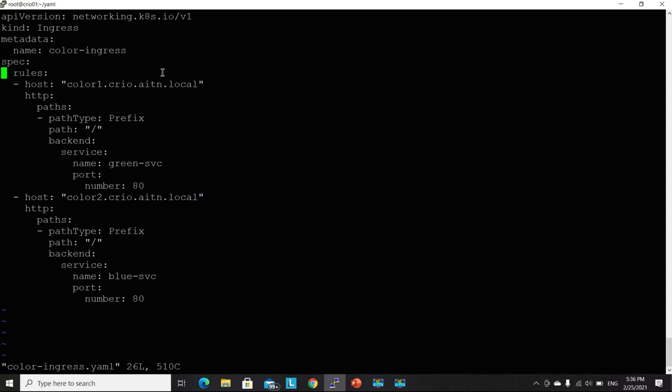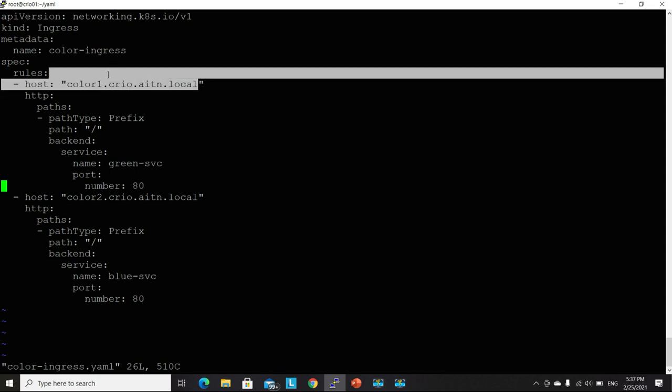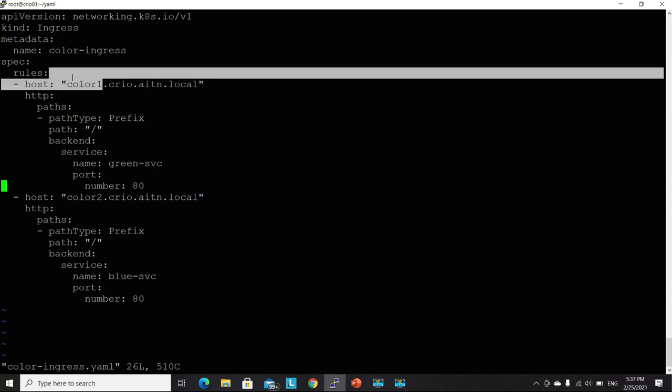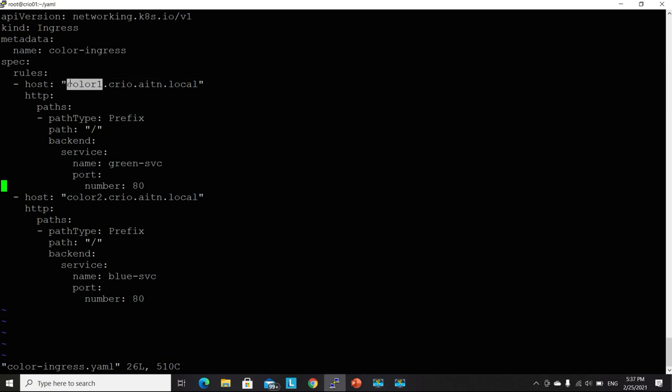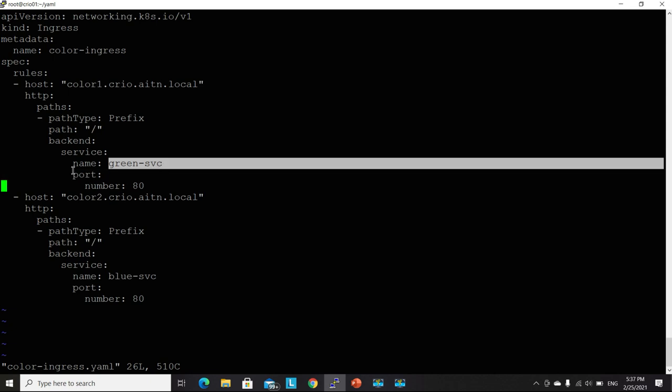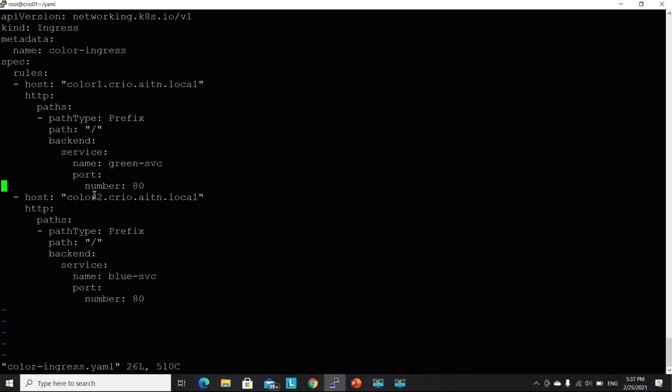So I have two sections here. So in the rules, rule number one will be receiving requests for a host that I'm calling color one. And color one will be routed to the service of the green pod. The second rule here will be listening for requests coming to color two. And it will be also forwarding, it will be also doing the same as rule one. It will be forwarding the traffic that is coming for color two to the service, the backend service.